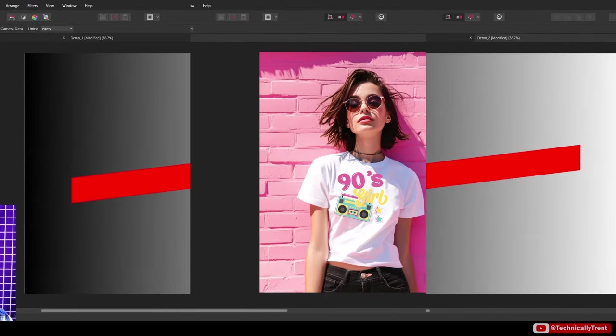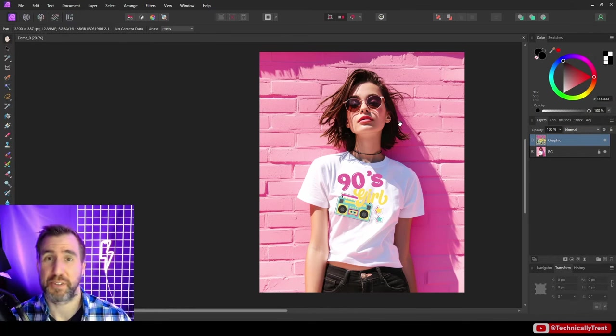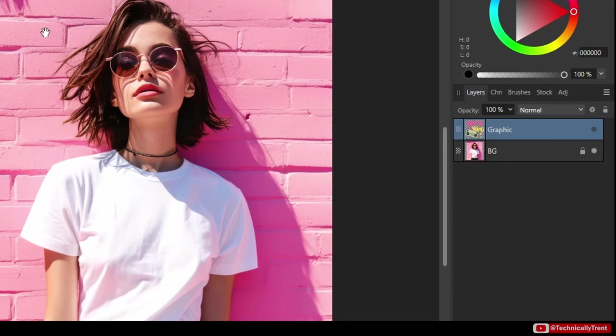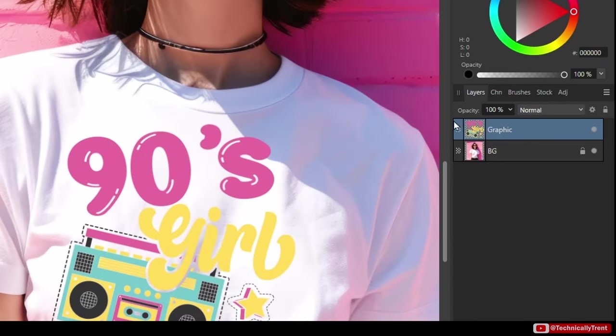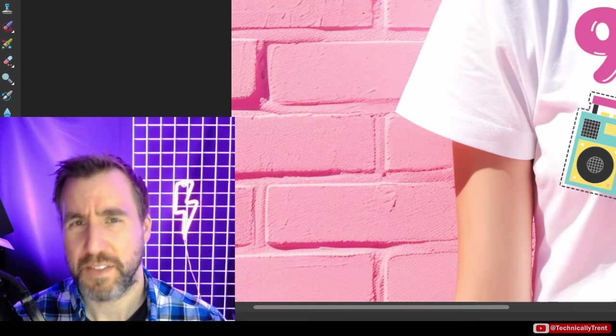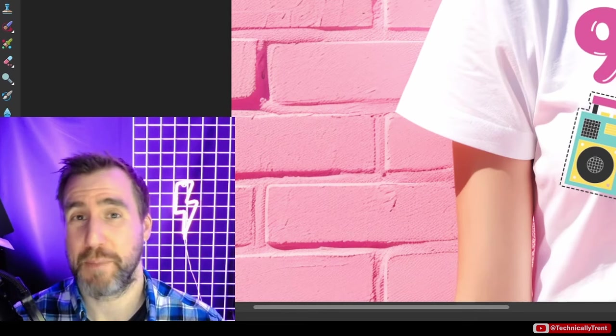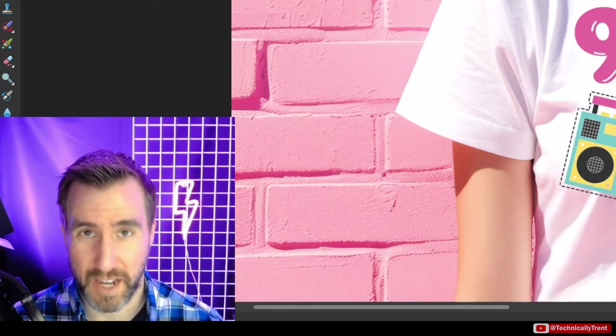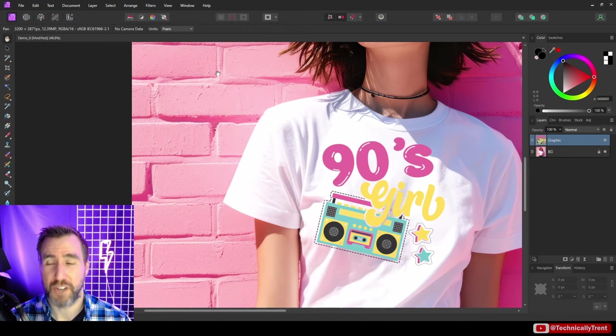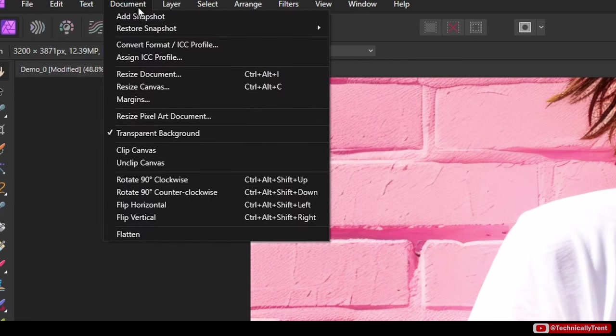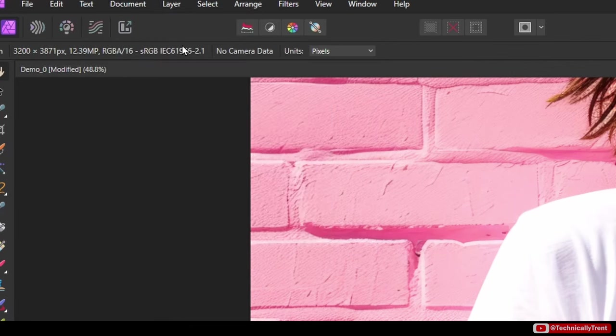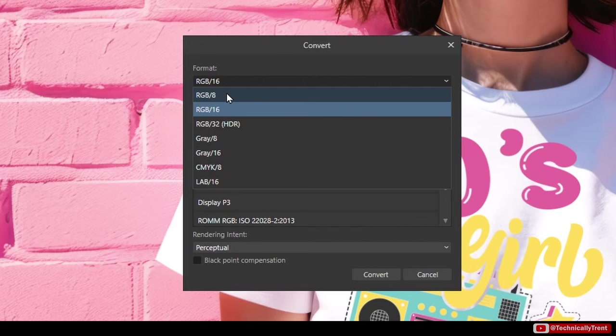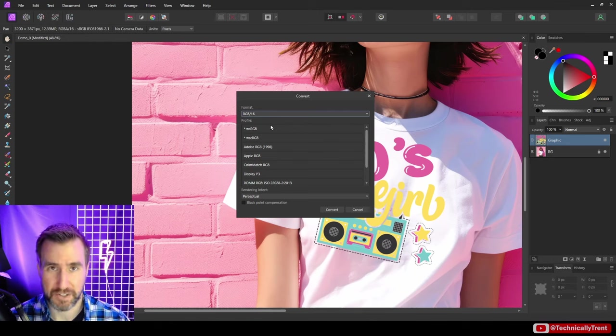I've gone back to my file here and I've reset everything to the beginning. I just have this t-shirt background mockup here and on top of it I have a graphic - just normal blend mode, 100% opacity, and we'll start from there. There's a couple tips that'll help the displacement map have the best effect. One thing I like to do is change the color profile of my document. I do that by document, convert format, ICC profile. By default it will probably be RGB 8 for you, but I like to put it to RGB 16.